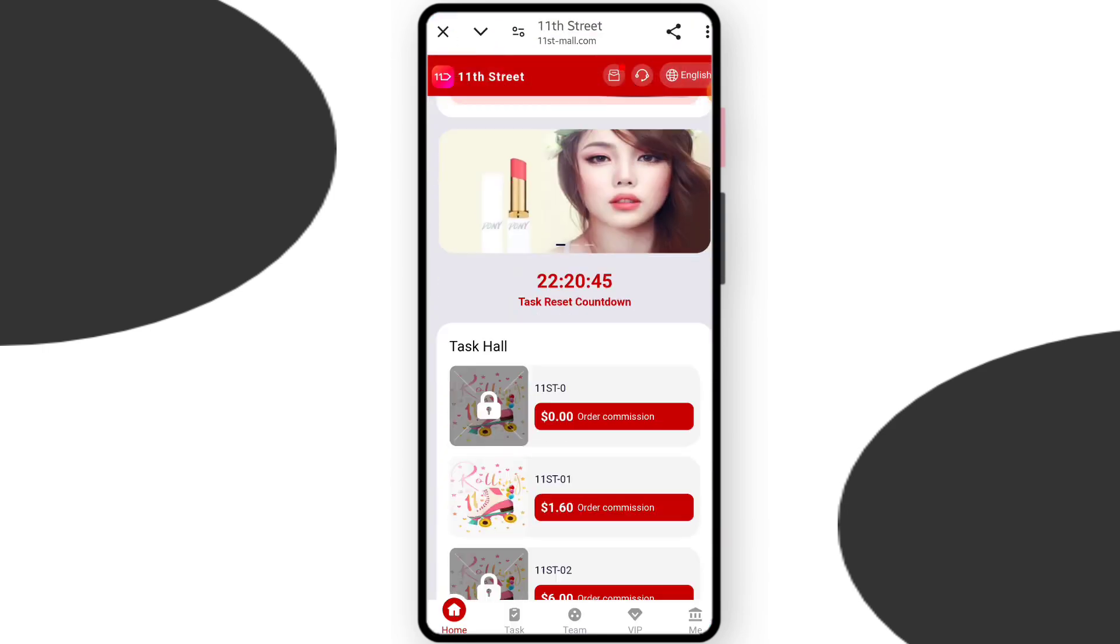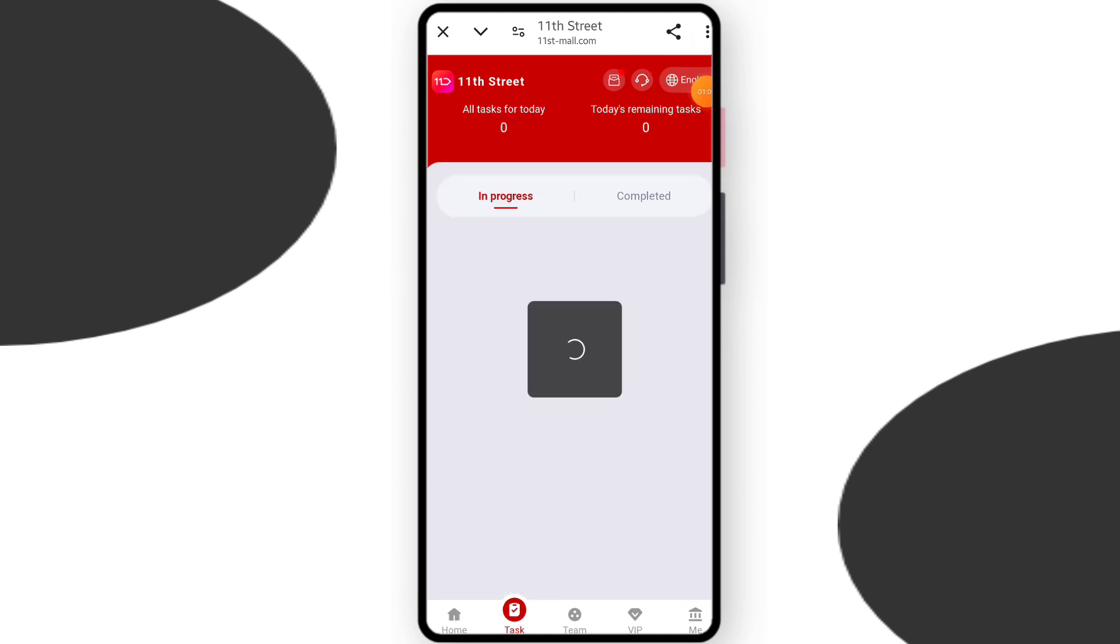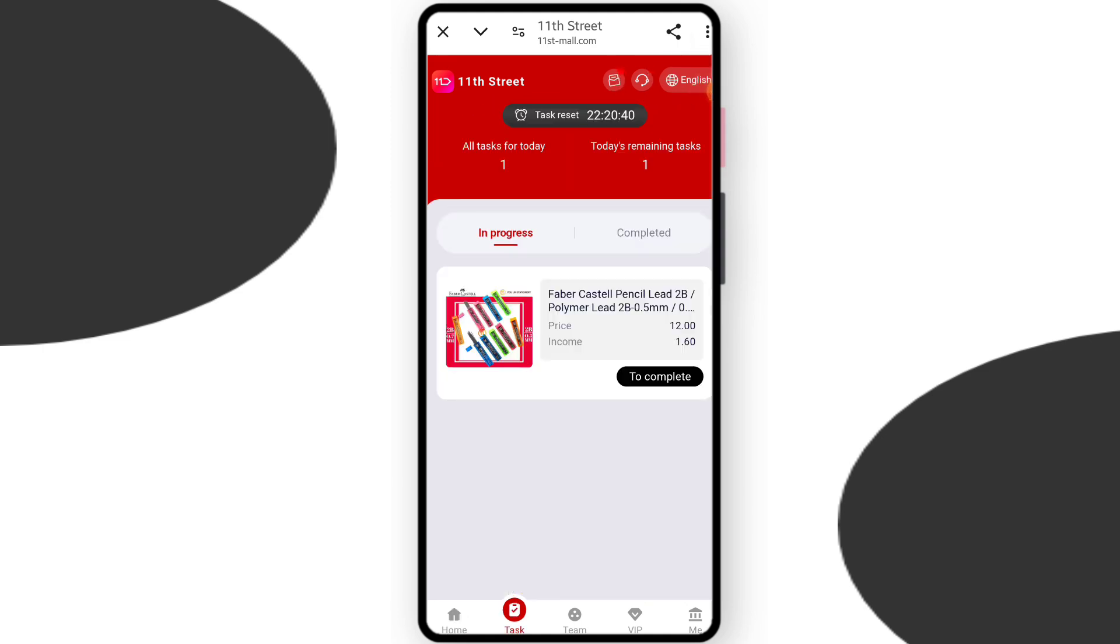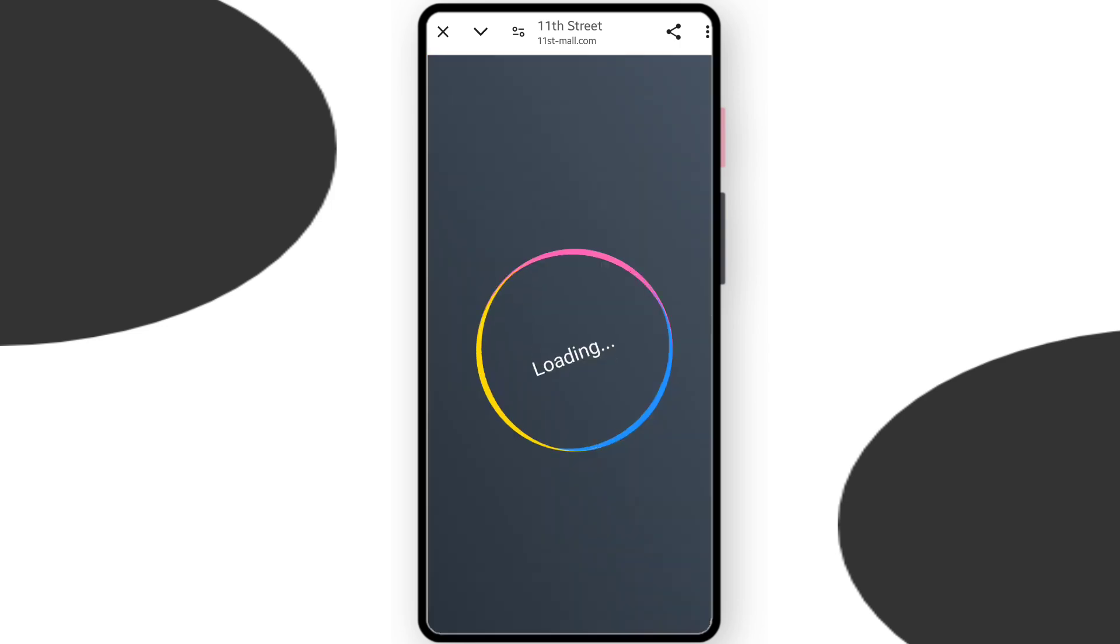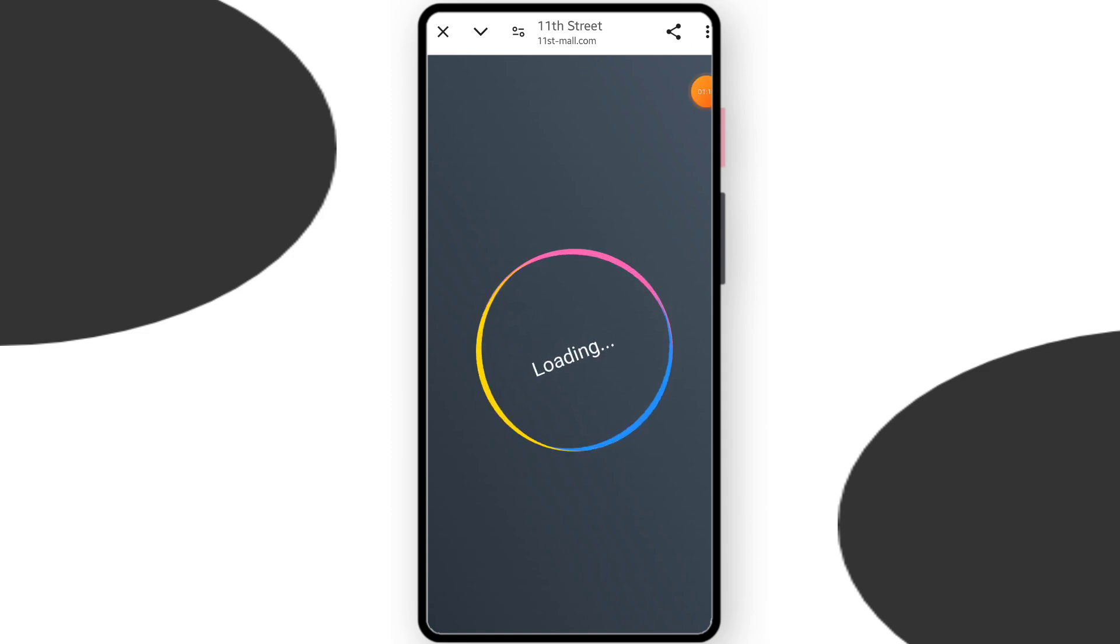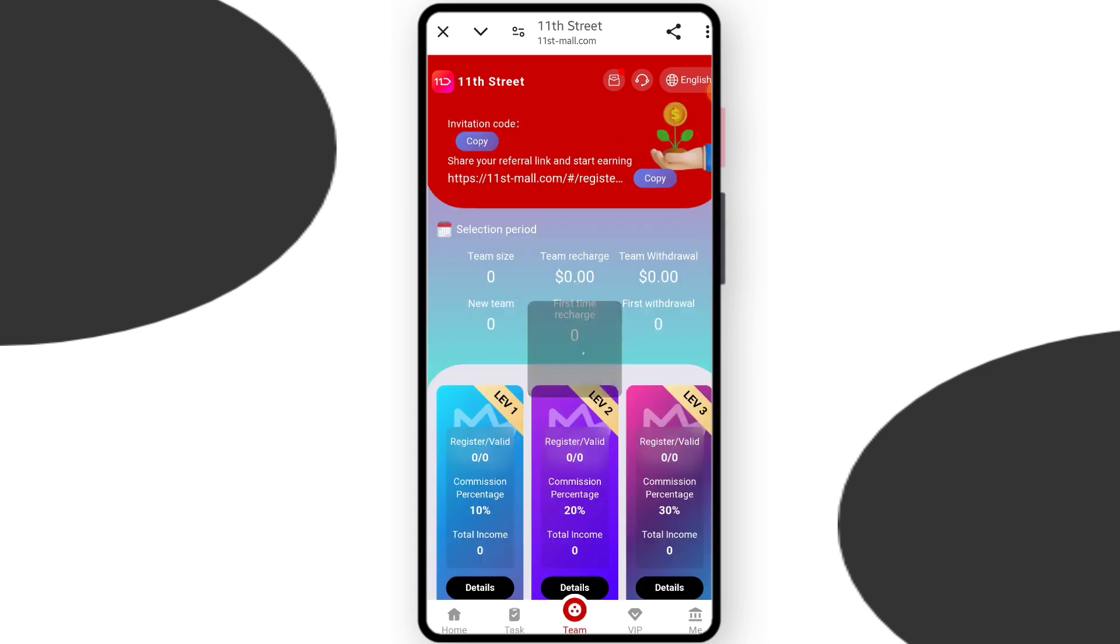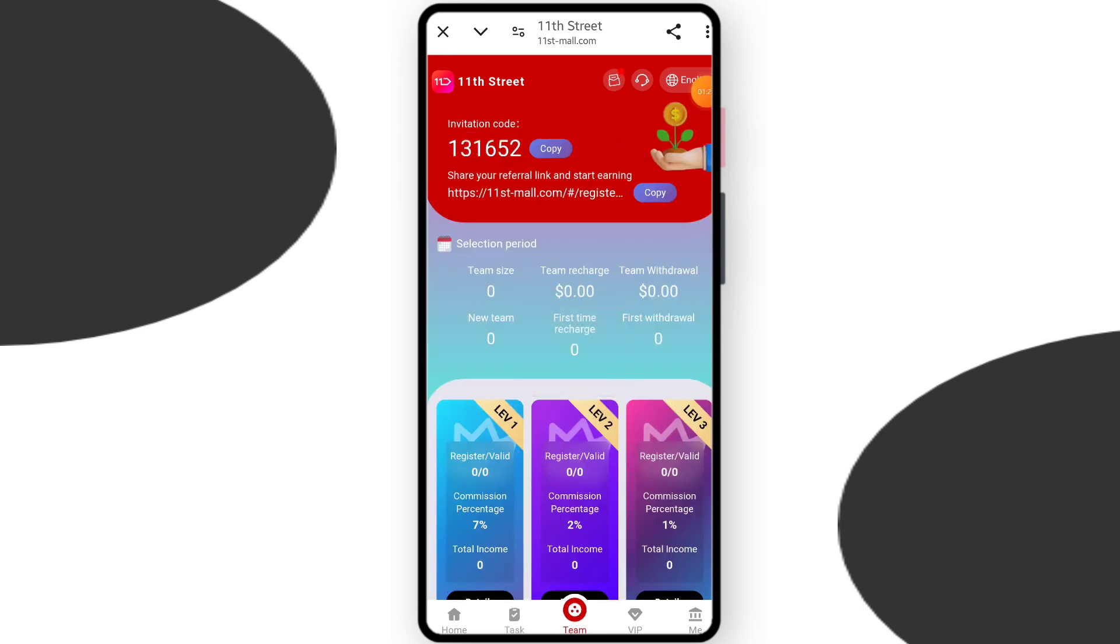You can see my recharge is done. Now you can see on screen VIP 1 is open. Now you need to complete your tasks. Come to the task section - you need to complete one task. Just click to complete and you can see my task is starting. This is a very trustable website and you can check my task is successfully done.